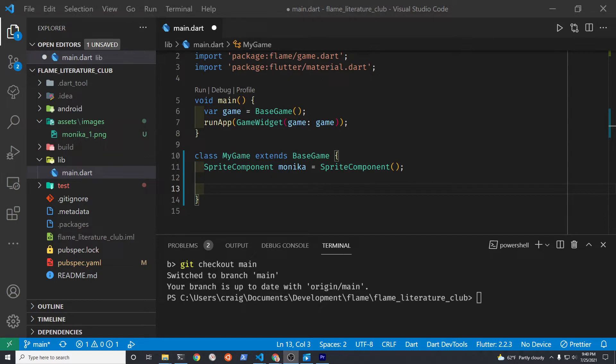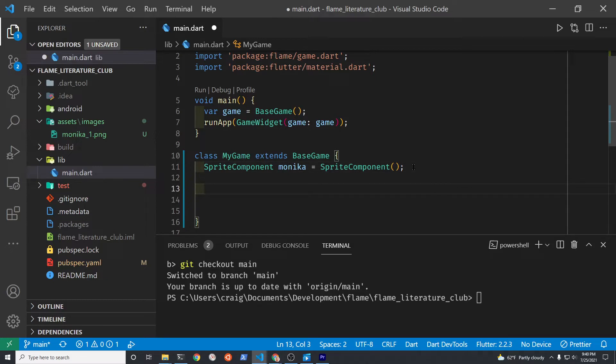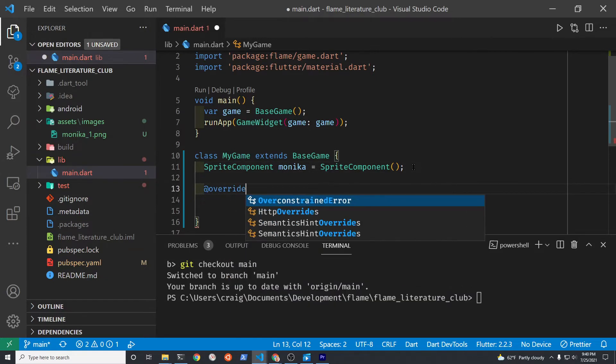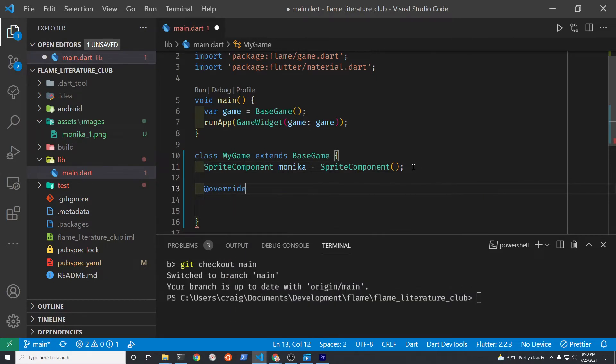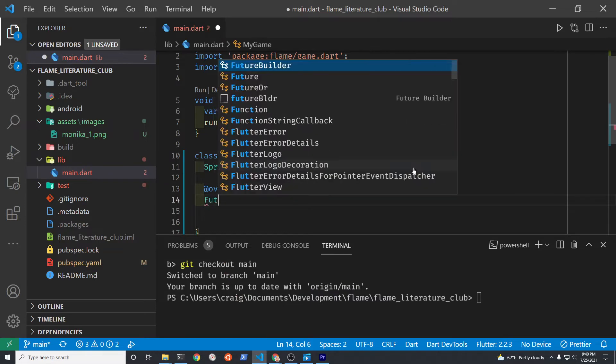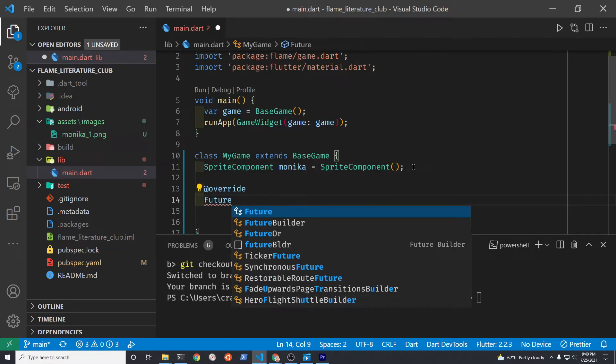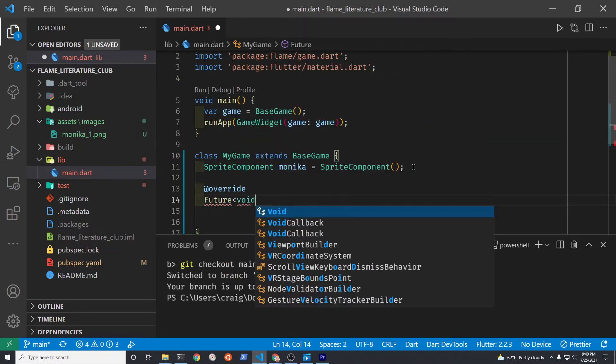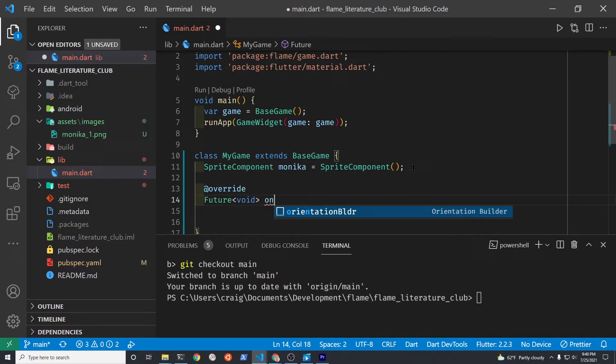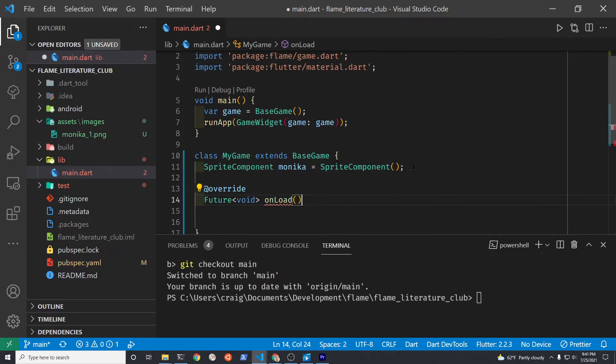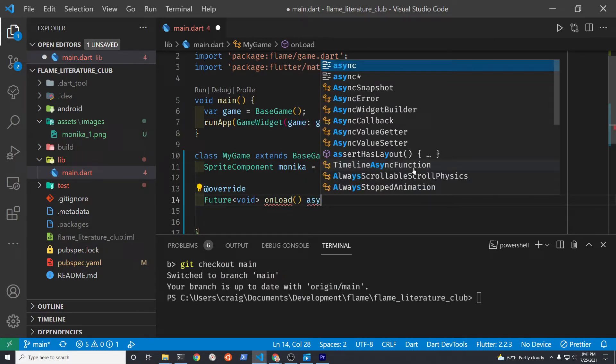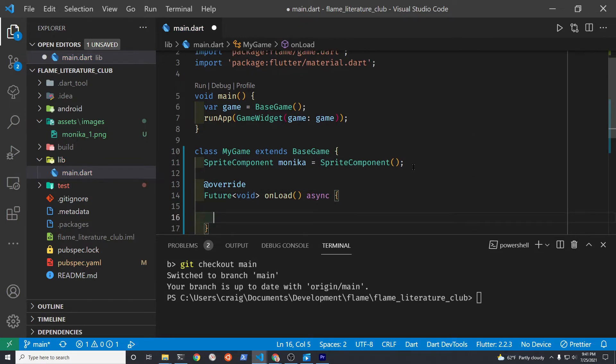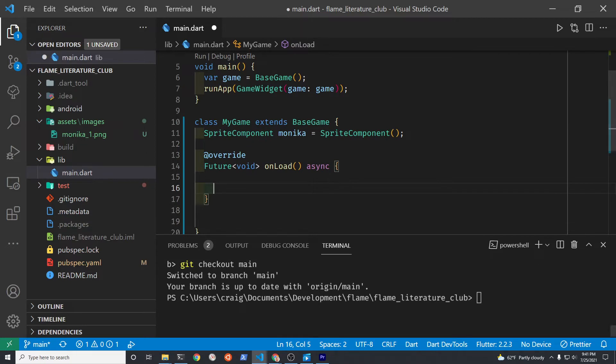We're going to use the onload method that is part of BaseGame to load our assets. As onload is part of BaseGame we're going to use the Dart override word and set up the asynchronous method onload. Onload comes from Flame. The async keyword is from Dart and allows us to wait until the image has finished loading into the system.